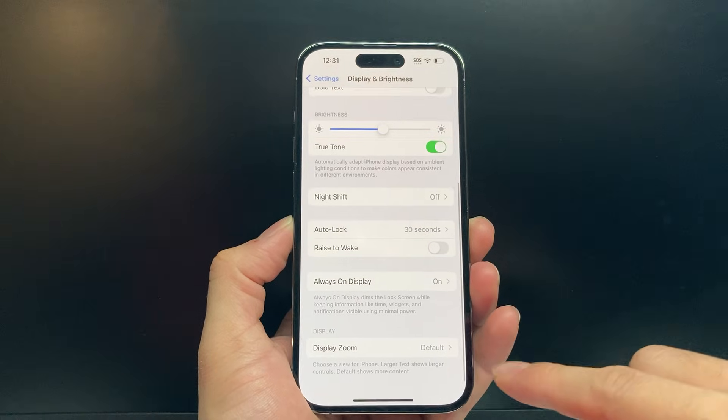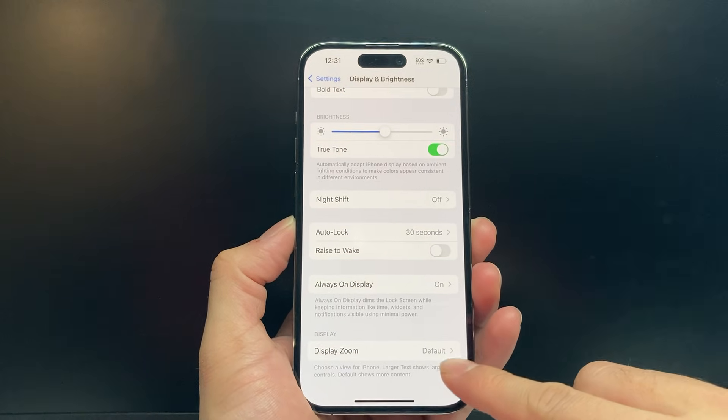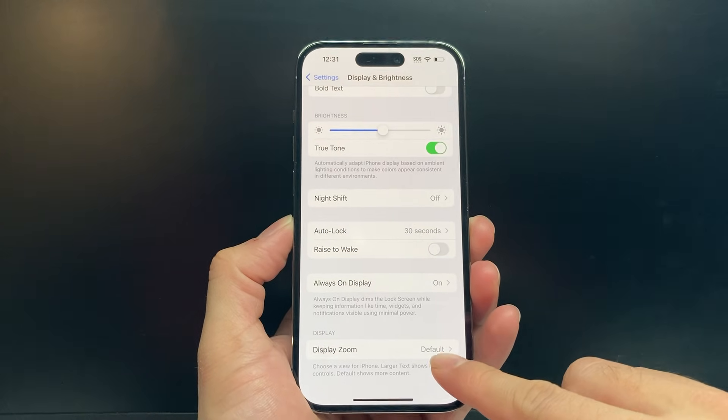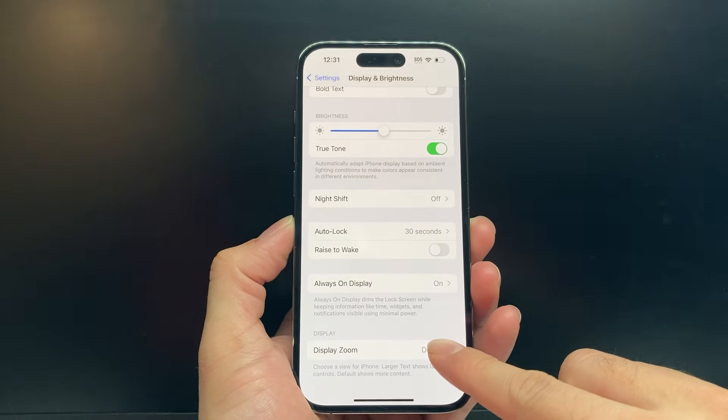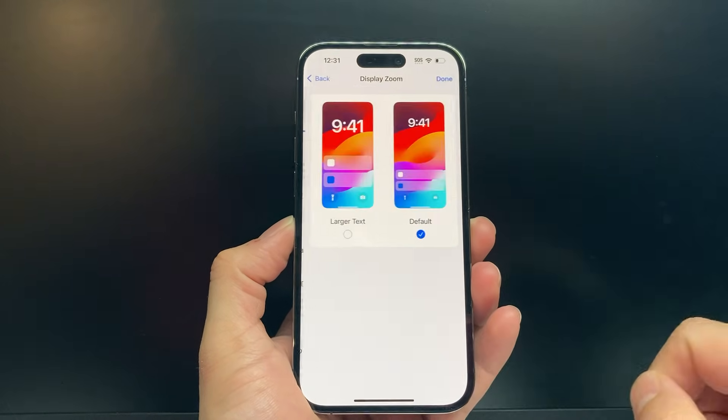Under Display and Brightness, you're going to go all the way down to where it says Display, and you're going to click on Display Zoom.